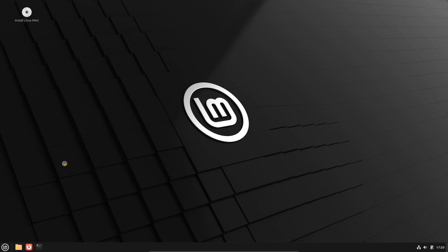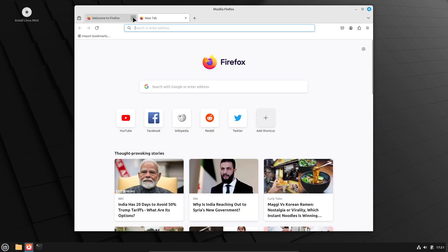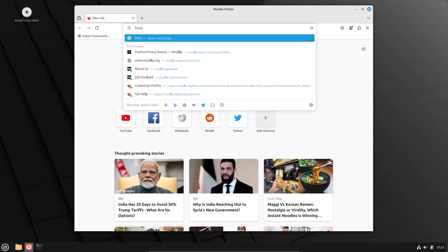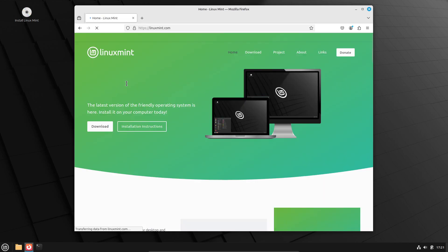Before any stable release comes out, the Mint team always does a round of internal testing. And just last week, a Linux Mint 22.2 Cinnamon Edition ISO showed up on their ISO tracker. That's the tool they use to make sure everything's working before the public gets their hands on it.